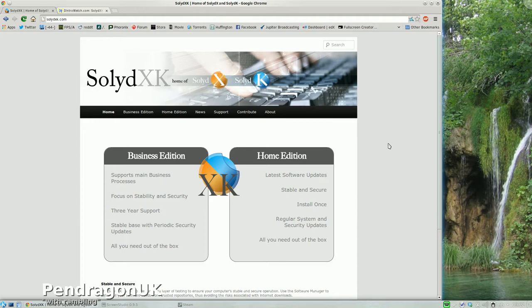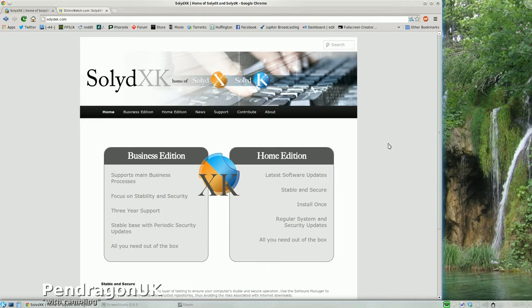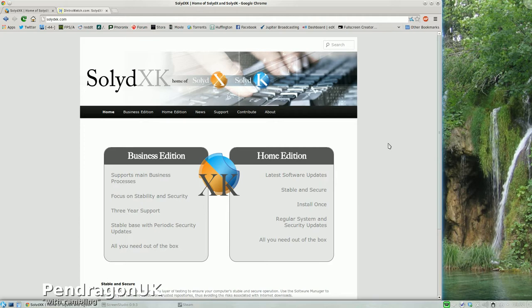So what is Solid? Solid XK is a Debian-based Linux distribution. The X and the K stand for the different variants - there is an X desktop and a K desktop. X is lightweight. K is fully functioned, fully featured for more modern computers. I'm running K, which means I'm running KDE.